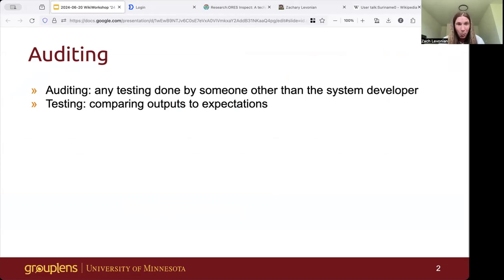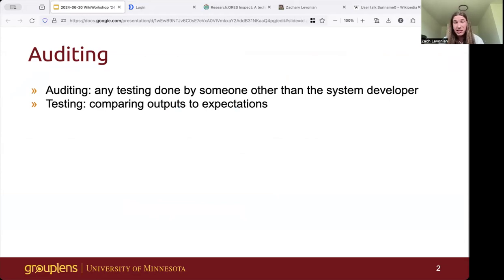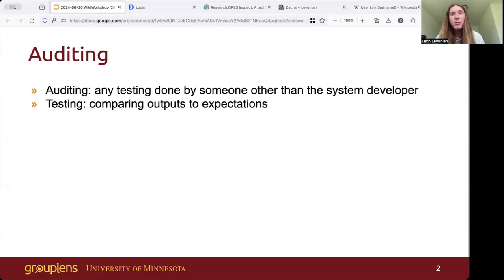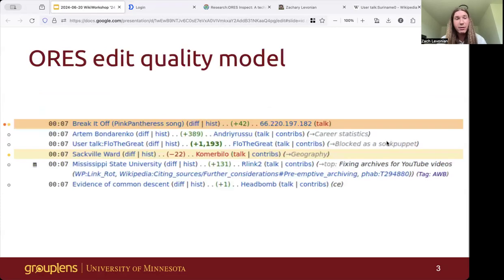On Wikipedia, why would people want to test a machine learning system? Well, to determine if it's functioning reasonably — does it meet your expectations? Does it align with consensus? If you're not familiar with the ORS system, it was created by the folks at the Wikimedia Foundation to make some tasks easier.